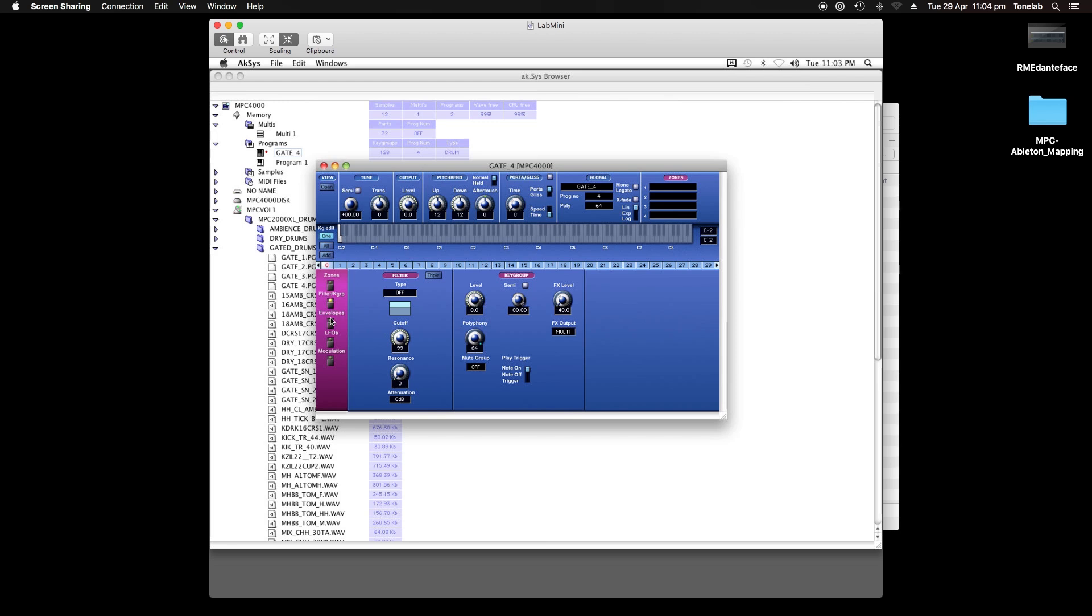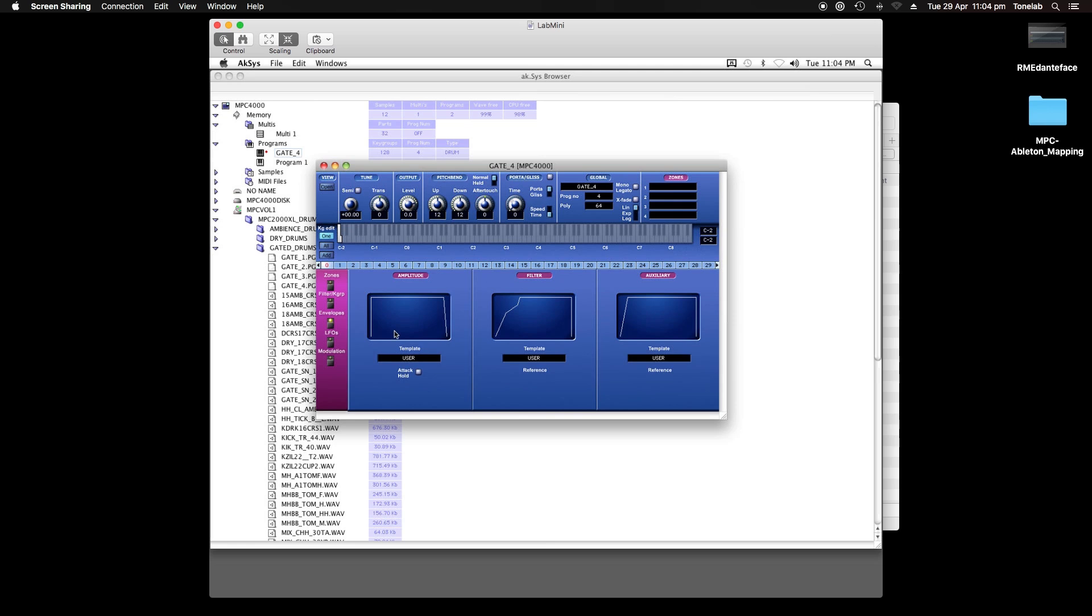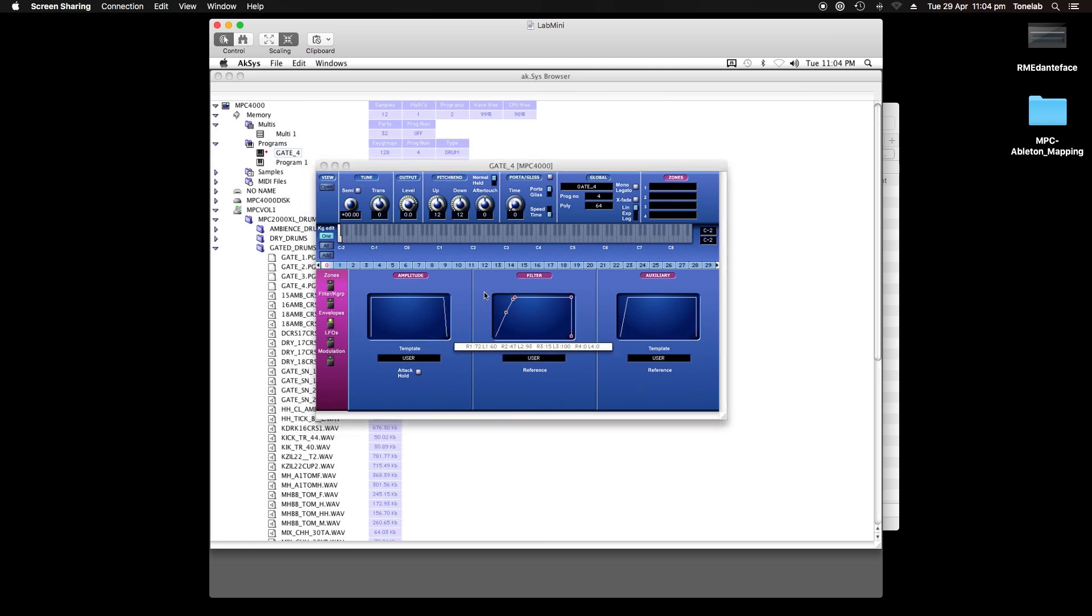On top of that, AXS supports up to 32 simultaneous Akai samplers, which is crazy, but very handy if you have more than one compatible Akai sampler in your studio.